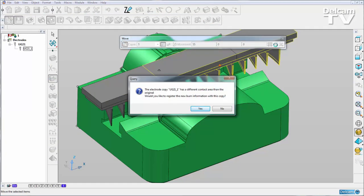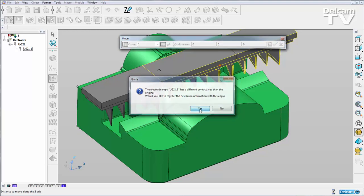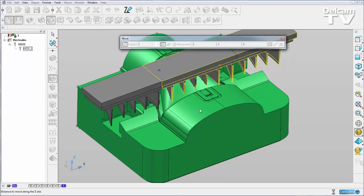Now I'm given this query as it notes that I'm going to be registering new burn information, and you can see now that I have two electrodes there and not just one. So I'm going to say yes, I want to register the new burn information.